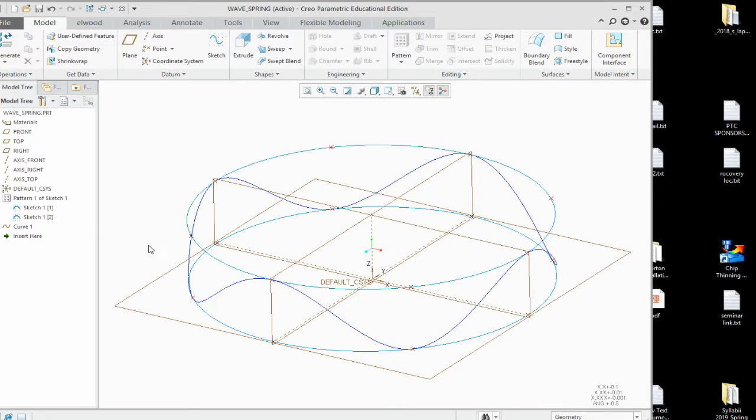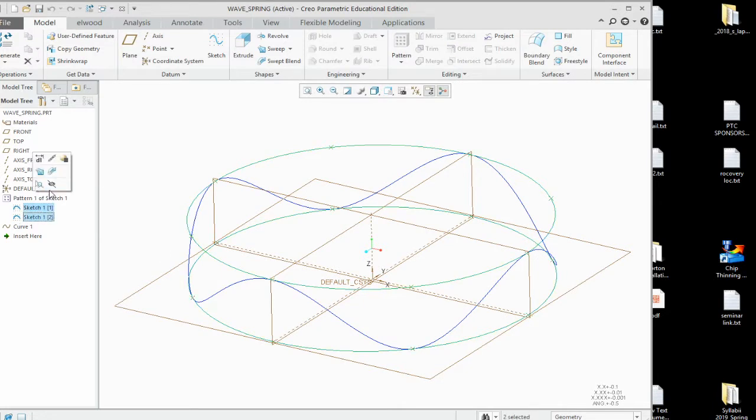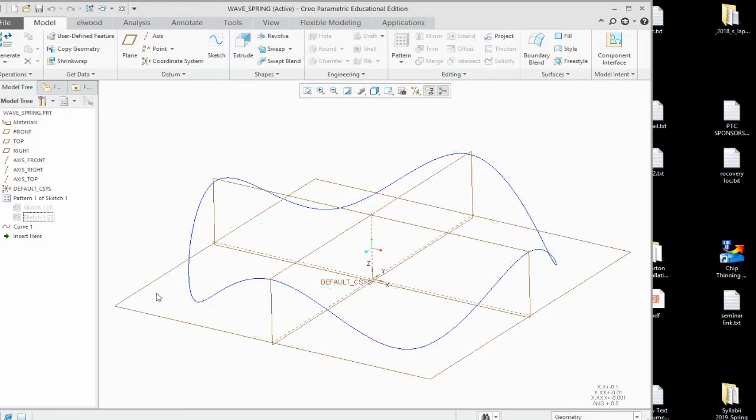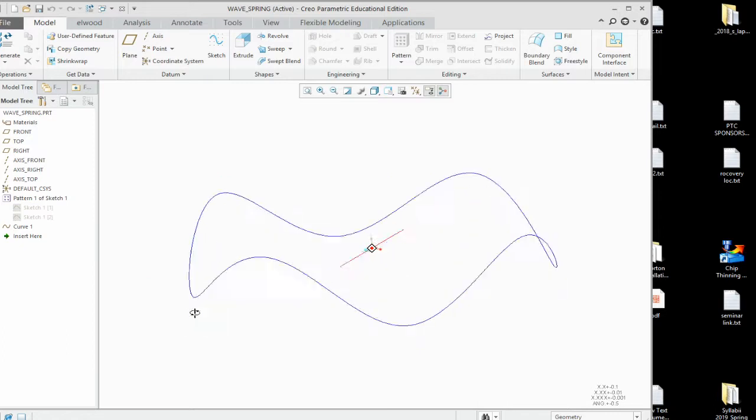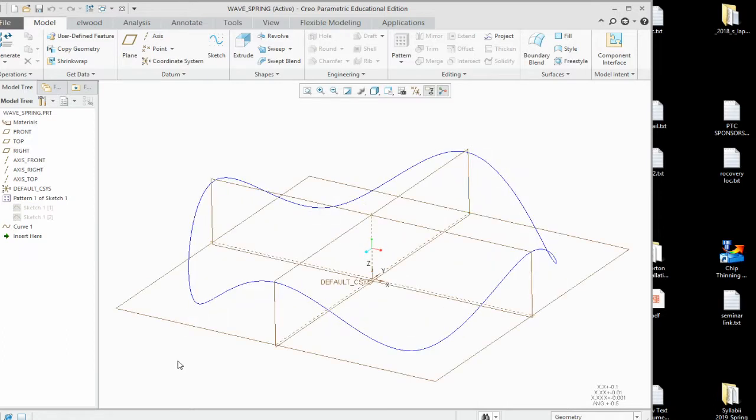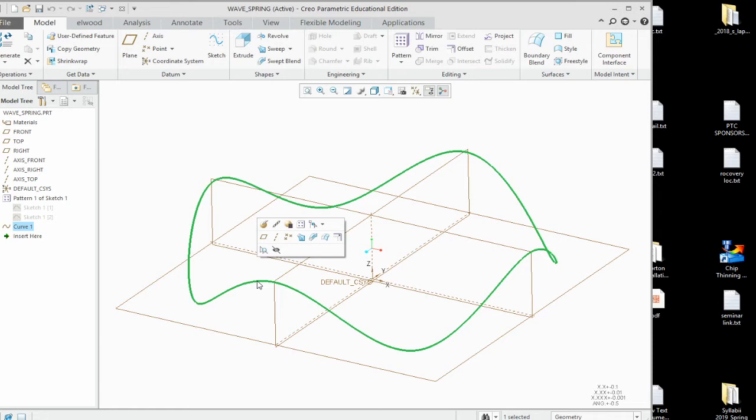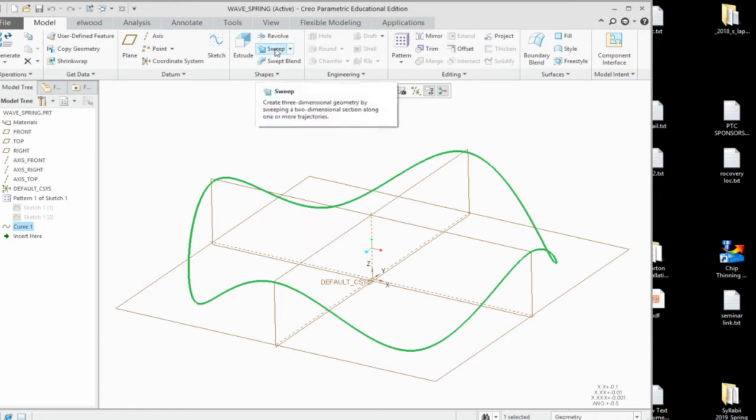Now you can hide the first two sketches or hide the pattern if you wish. And you see the curve that we have to use for the wave spring. Next operation we want to do is grab that wave spring and do a sweep operation.